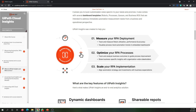Looking at the UiPath Cloud Insights academic tutorial, I'm focusing on a few key things — why UiPath Insights and what are the benefits of using it. Insights will help you measure your RPA development, track and measure robot utilization, performance, and accuracy, and visualize process-level automation trends. By looking at this information, you can also see how to optimize your existing RPA processes, identify errors, and analyze what is causing certain processes to run for so long.